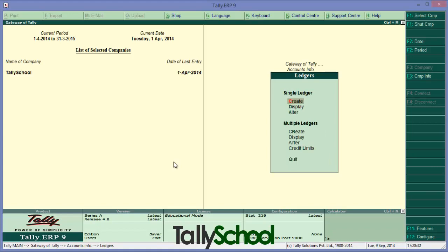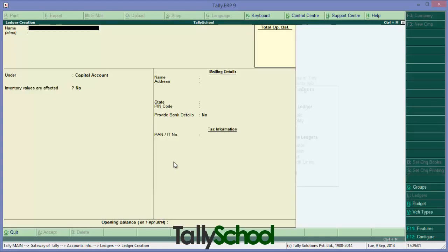Enter it and there's a whole menu for ledgers displayed. There is a menu for single ledger and there is menu for multiple ledgers. We will first create a single ledger because it's simpler than multiple ledgers. If you can create single ledger, I'm sure you'll be easily able to create multiple ledgers. Click or press Enter or press C.